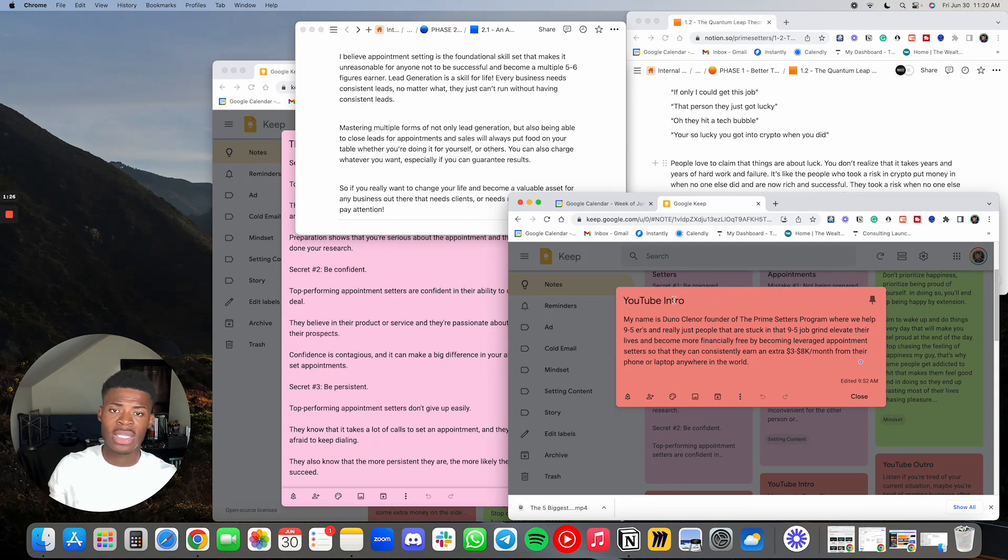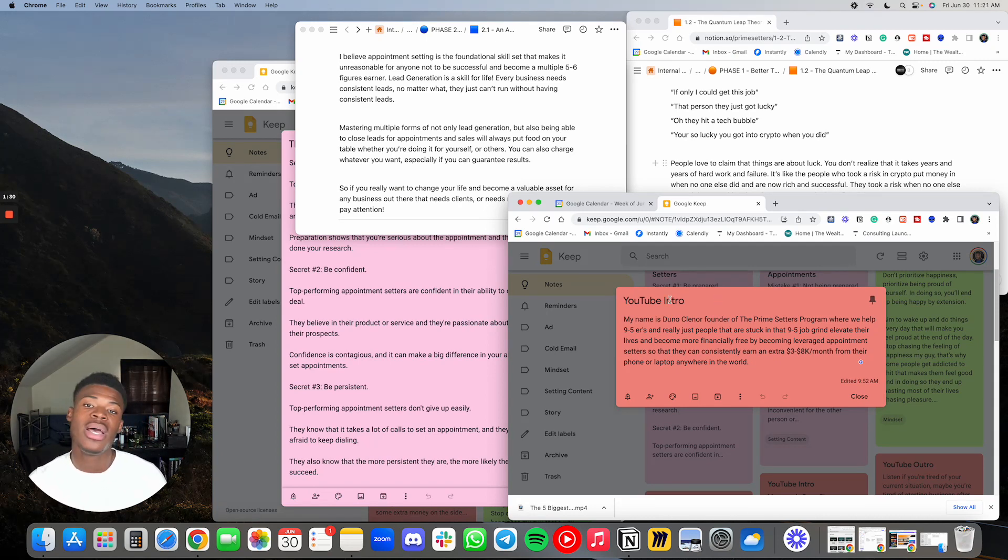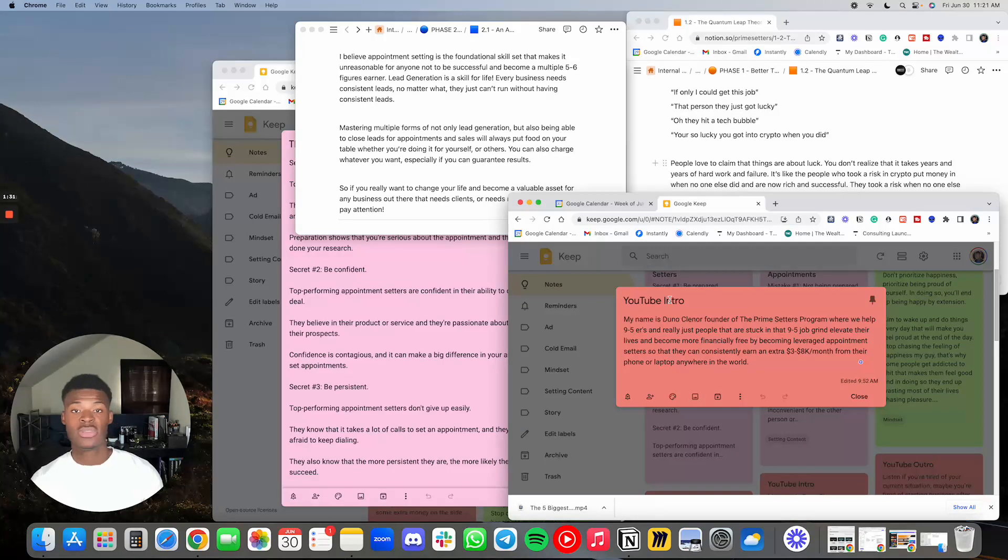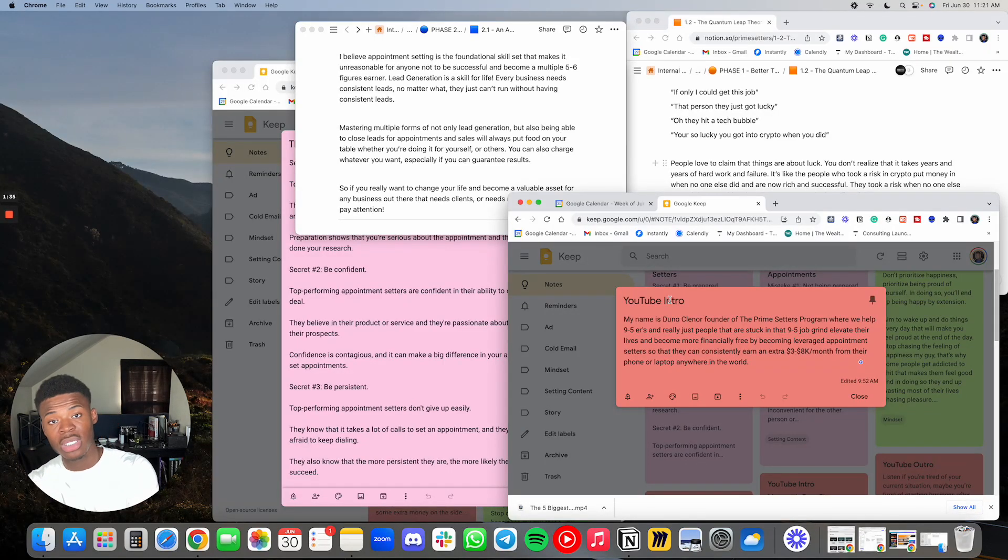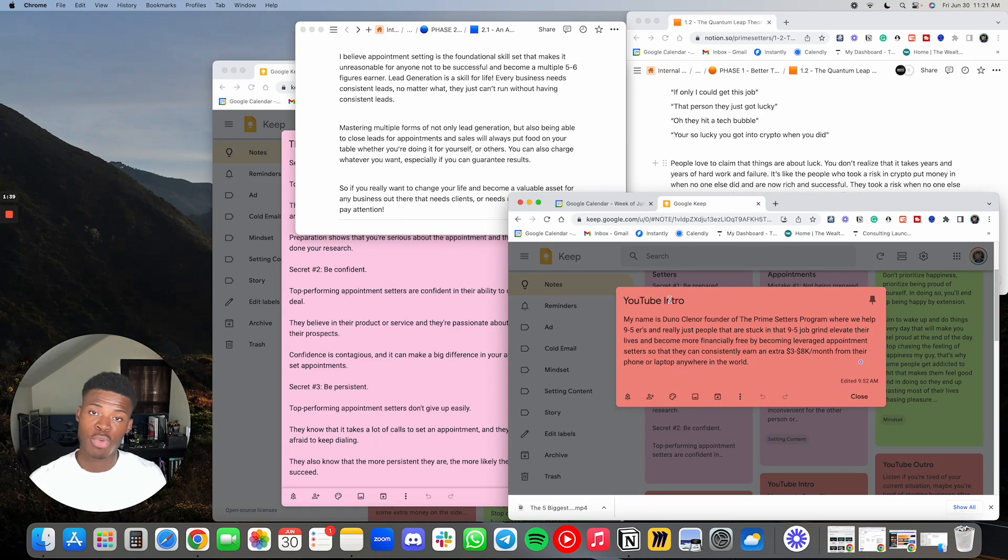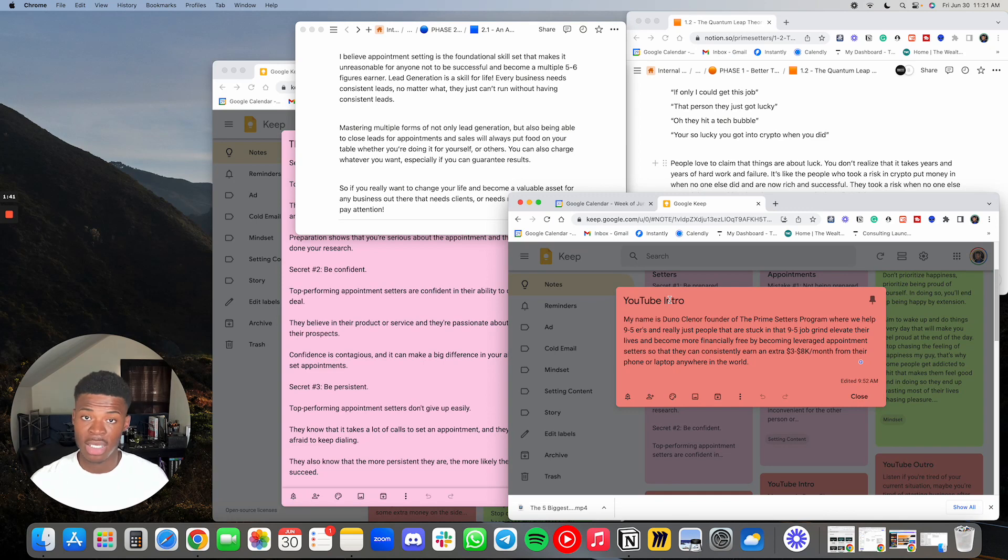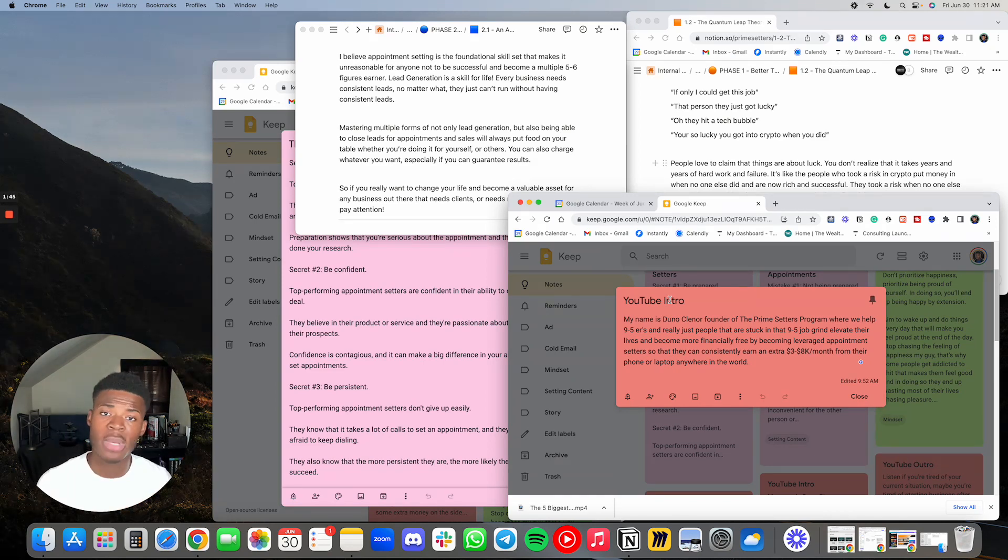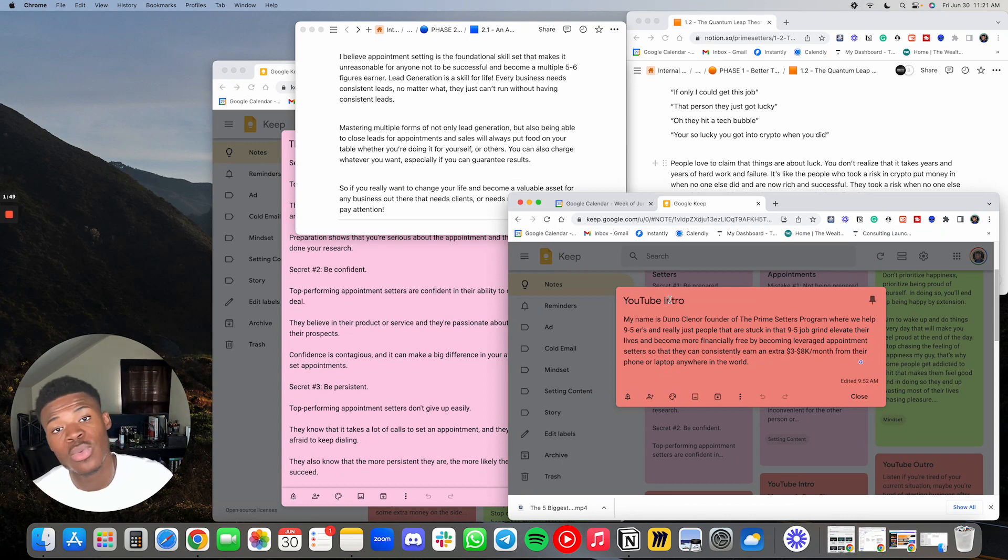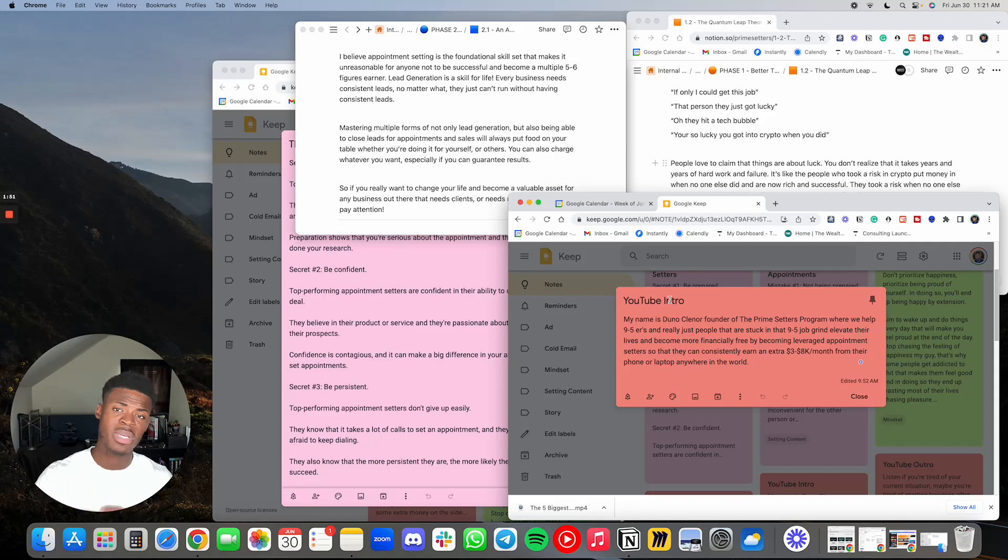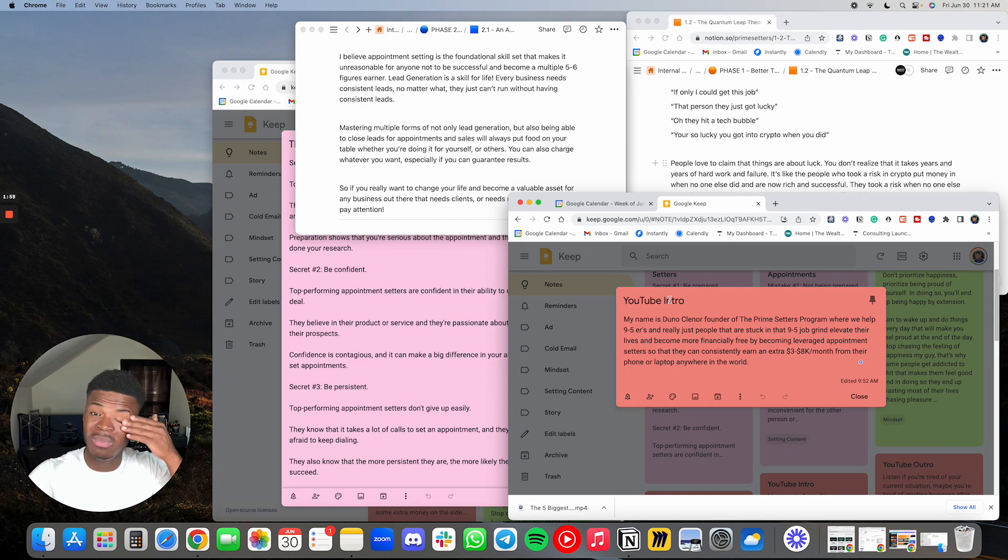Now you might be wondering what a leveraged appointment setter is. A leveraged appointment setter is someone who is not only good at booking appointments via Instagram DMs or social media DMs, they can also cold email and cold call. The reason I call it a leveraged appointment setter is because most setters nowadays suck. Most of them can only do warm inbound appointment setting, meaning leads are knocking on the door or saying they actually want to work with someone, so they just copy paste a few messages and now they're ready to go. That's typically it. They don't know anything else.